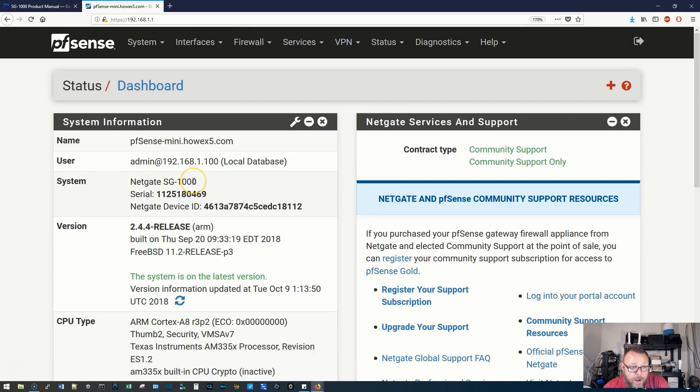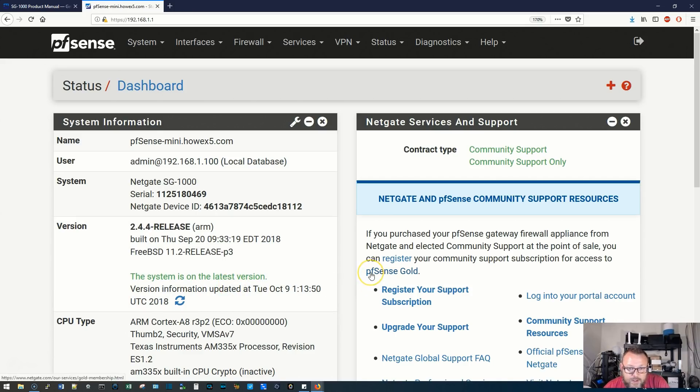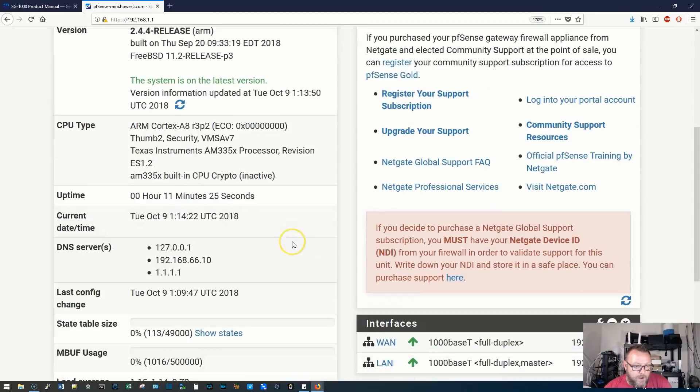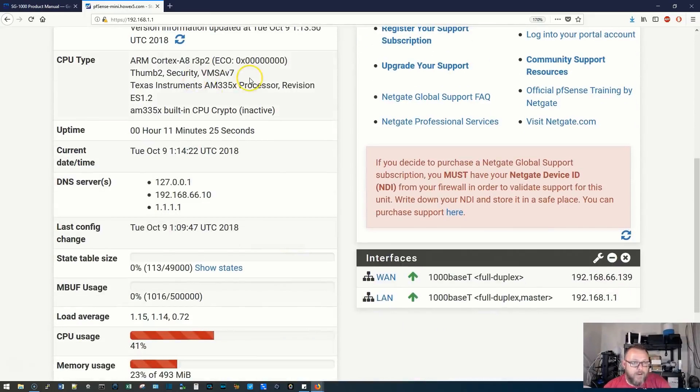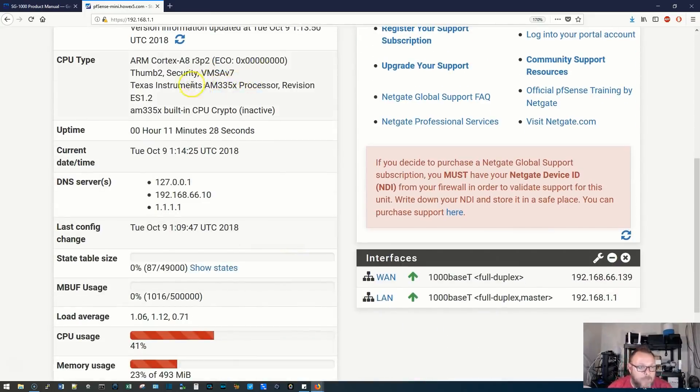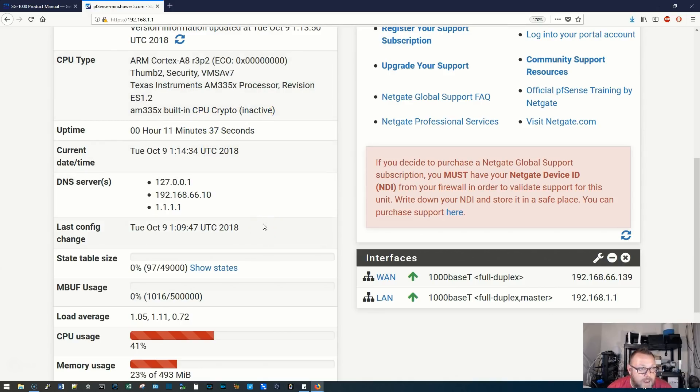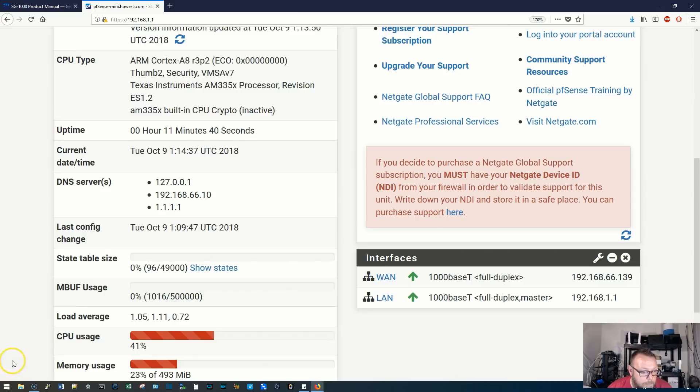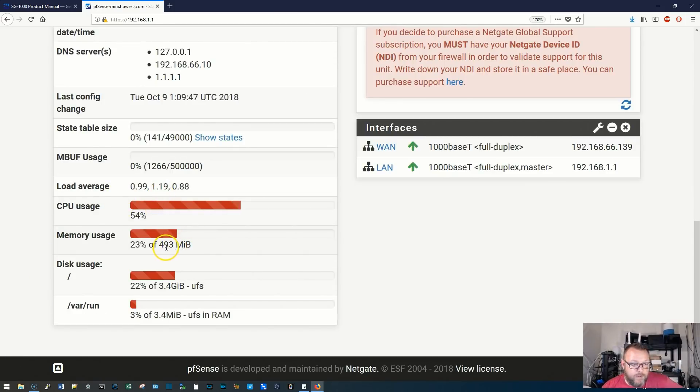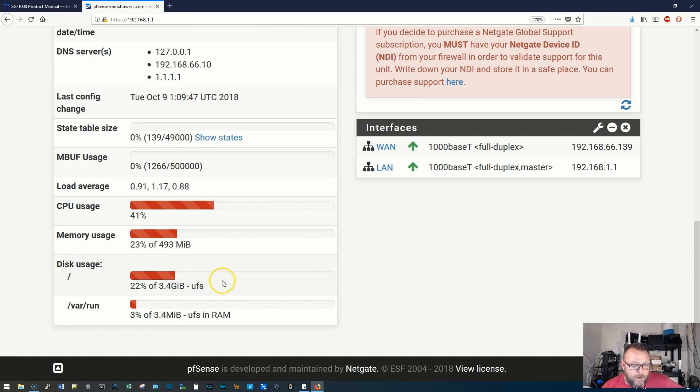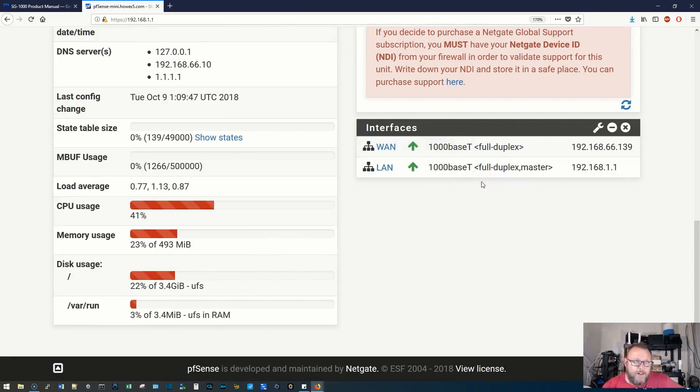Alright, so it took just a couple minutes. And you can see I'm on the latest version. I'm going to probably at some point activate this pfSense Gold so that we can talk about that. But let's talk about the hardware in this guy real quick. It's an ARM Cortex A8, and it's got a built-in CPU crypto. It says it is inactive. It's been online for 11 minutes. And we have, it says 493 megs, probably 512 is what it's, you know, how that whole thing goes. And then we're using 22% of 3.4 gig. I like this, that they are gigabit interfaces.